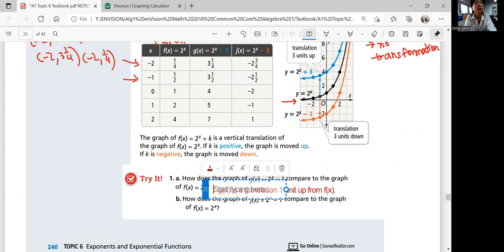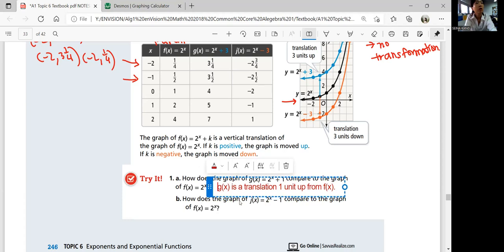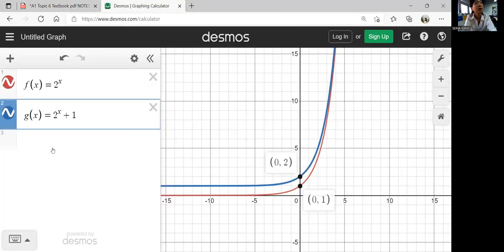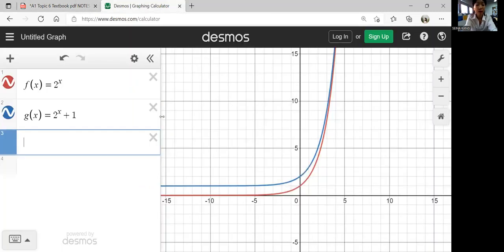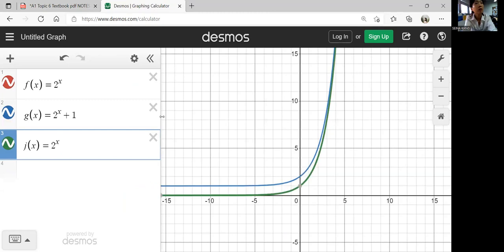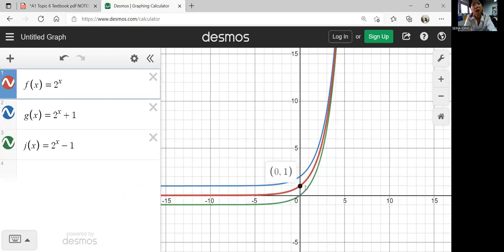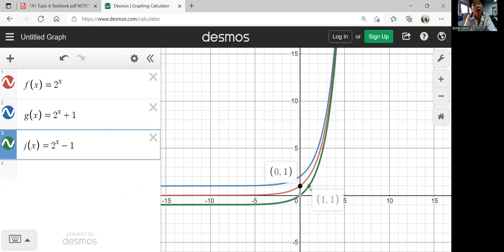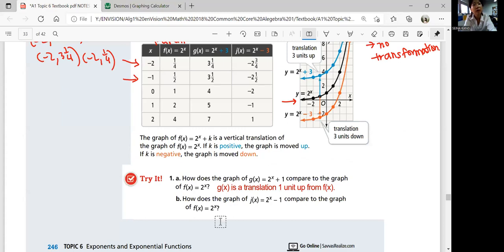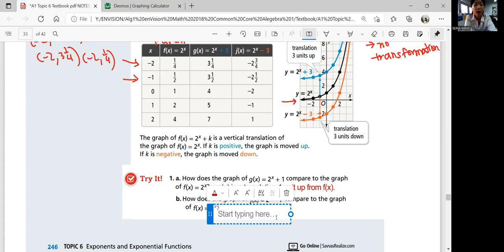Part B: when K is negative 1, J of x equals 2 to the power of x minus 1. The parent function has y values of 1 and 2, but J of x has y values one less — for instance, when x is 1, J of x is 1 instead of 2. So all the y values are going to be 1 less than the parent function's y values. J of x is a translation one unit down from f of x.